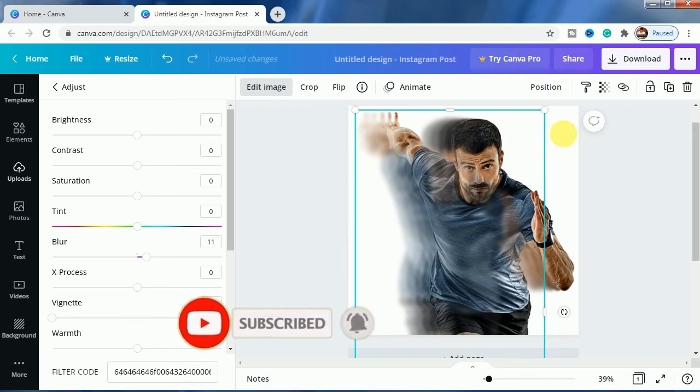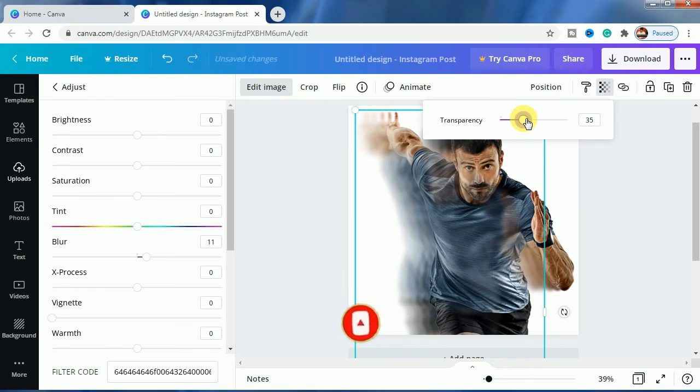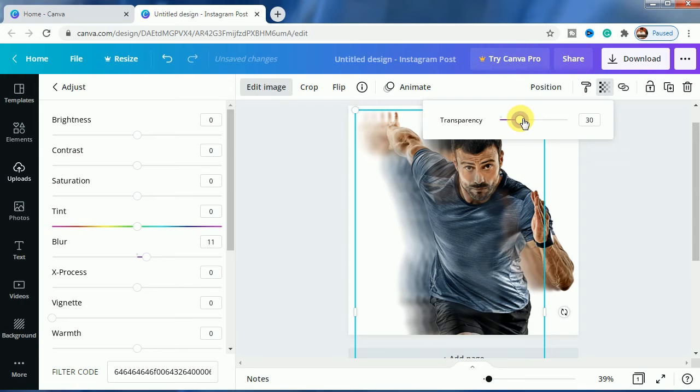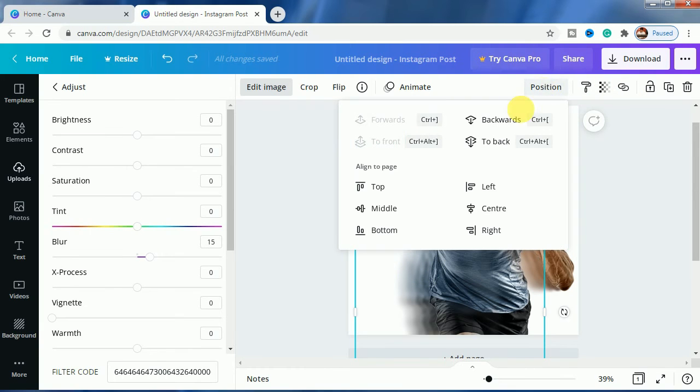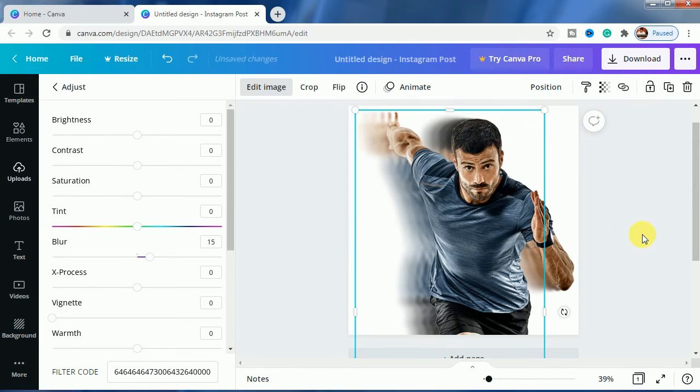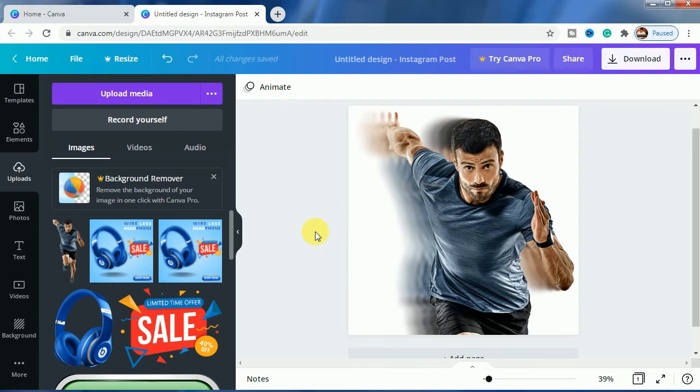We will place it to another layer here and this time the transparency will be 30, the blur will be 15. This you can see, and let us position it to back and this you can see the effect is clear here.